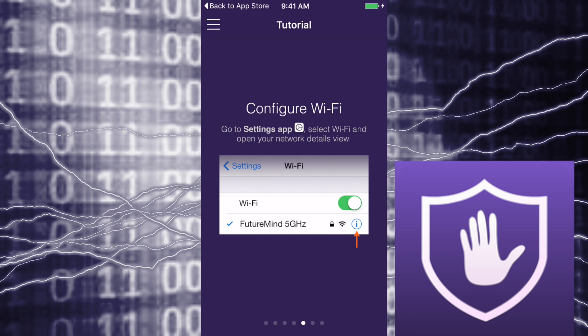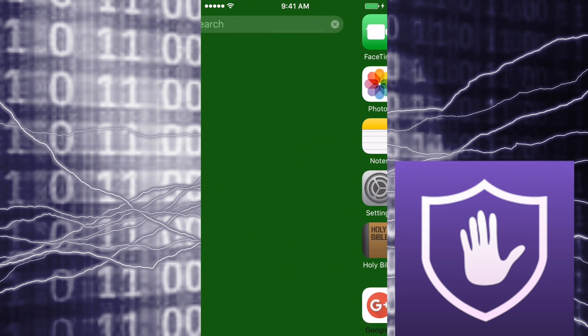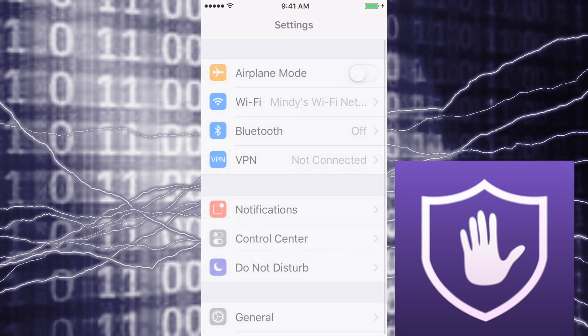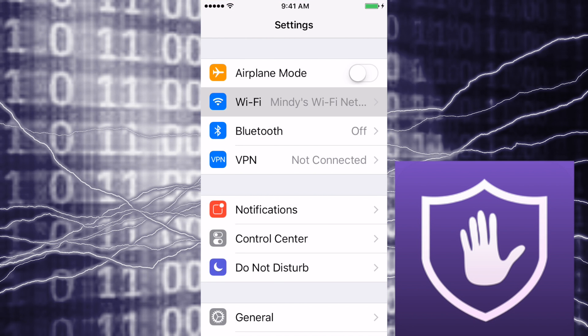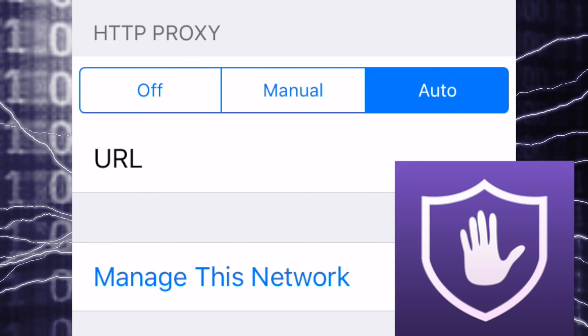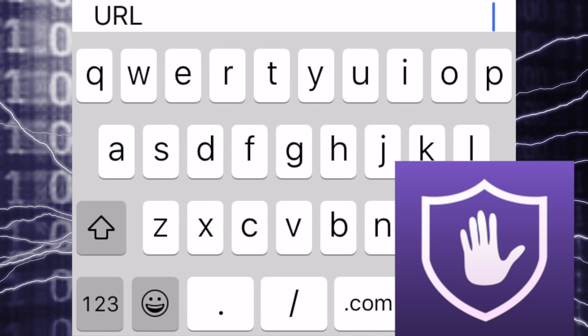and put it to your Wi-Fi like this. Settings, Wi-Fi, go to auto, and paste that link right there.